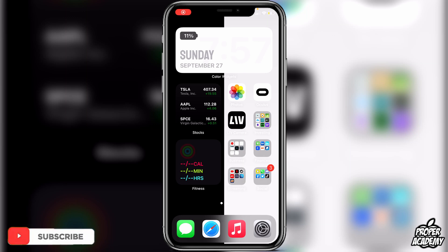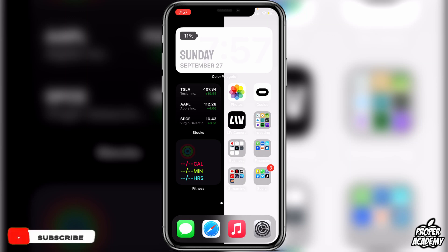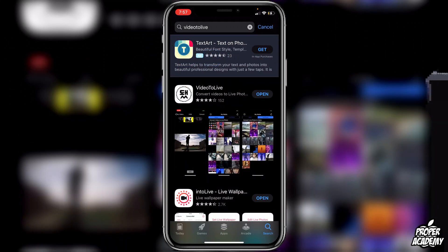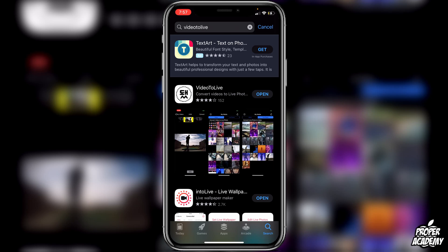Welcome back to the channel. In today's video I'm going to show you guys how to set a video as your iPhone lock screen wallpaper. All you guys have to do is just go over to the iOS App Store and open that up, then go ahead and search for 'Video to Live'.